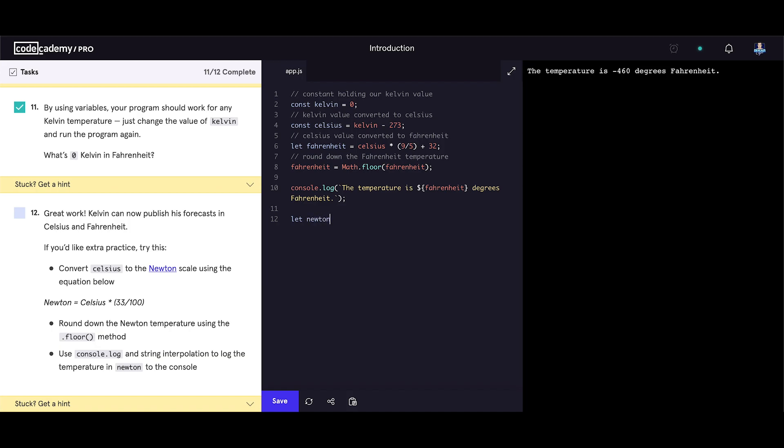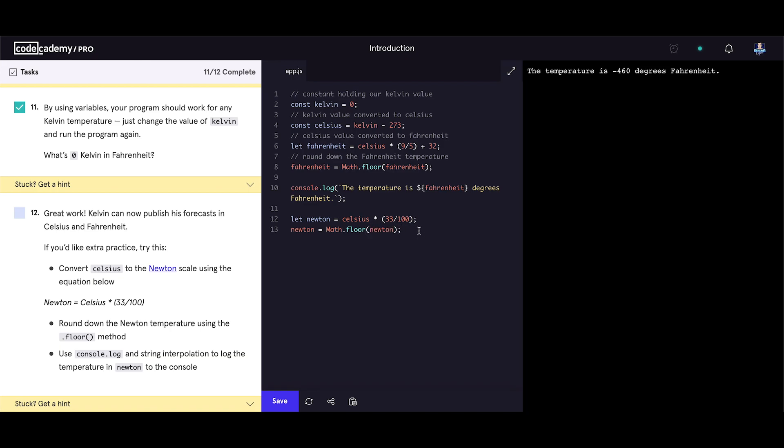Let newton equals to celsius multiply 33 divided by 100. That's the formula. Semicolon. Don't forget the semicolon at the end. Round down the newton temperature using the floor method. So we are updating the newton variable with the math.floor method, newton variable of course.